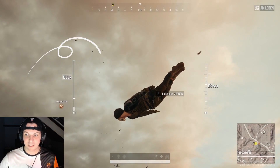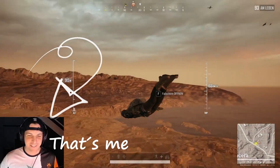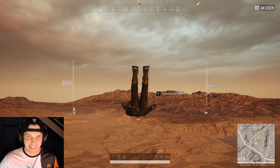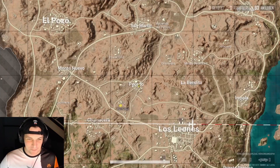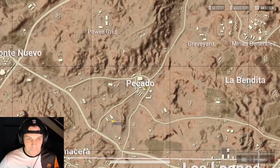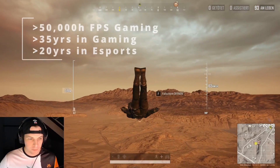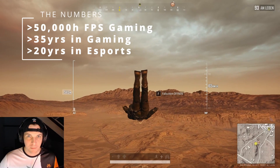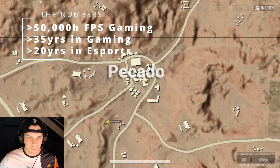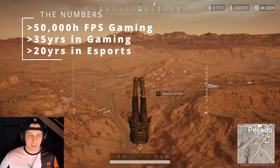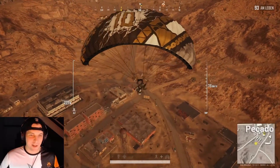Hello, I'm Masakari, a German blogger, FPS coach, and former pro gamer. With over 50,000 hours in FPS games and over 35 years of FPS gaming, including over 20 years in the competitive scene of Counter-Strike, PUBG, and Valorant under my belt, I would love to share my knowledge with you.